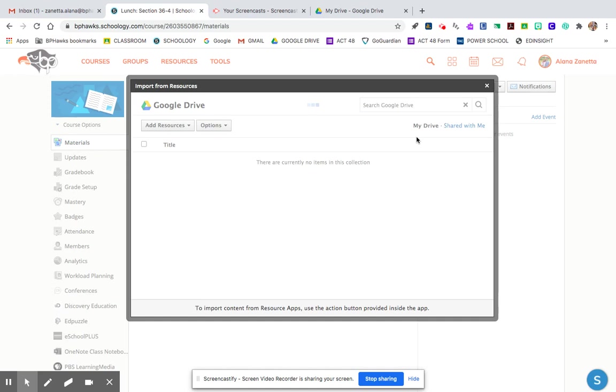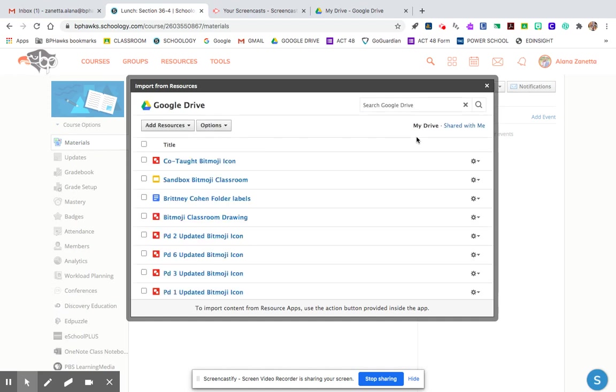When I created my Bitmoji classroom in Google Slides, Caitlin and Shelley recommended that I make it a Google drawing instead. I think it just transfers easier. I'm not sure why. But here is the icon that I want to include.